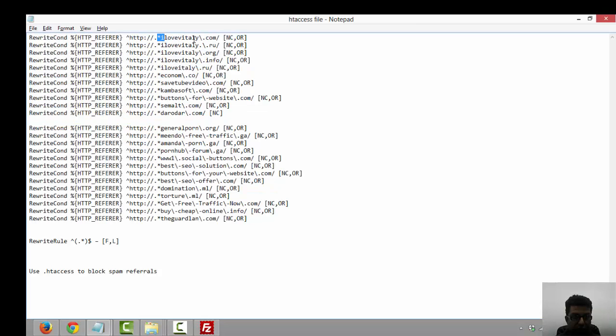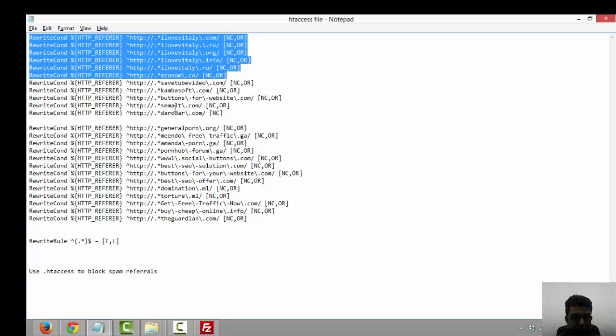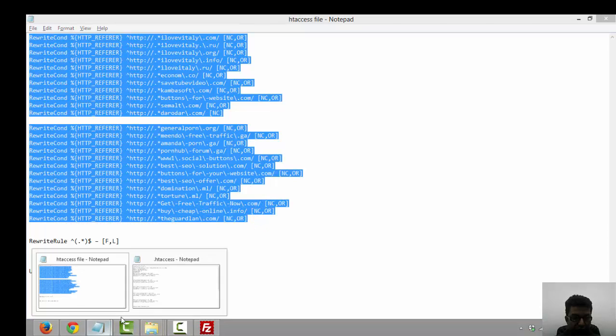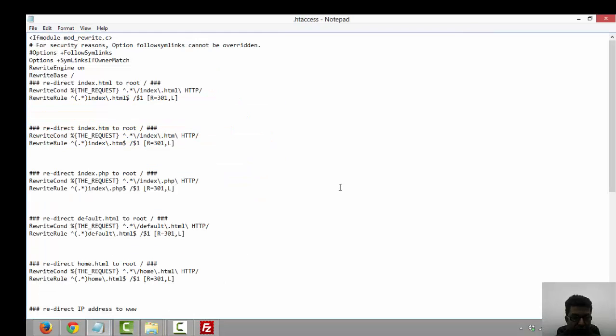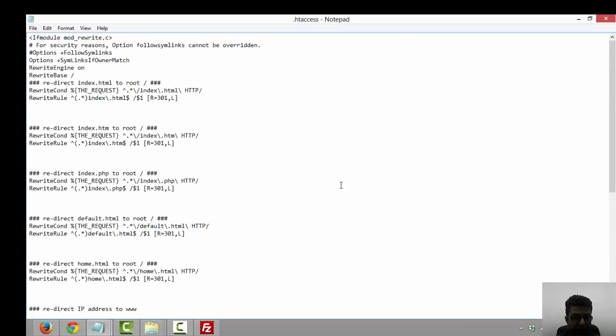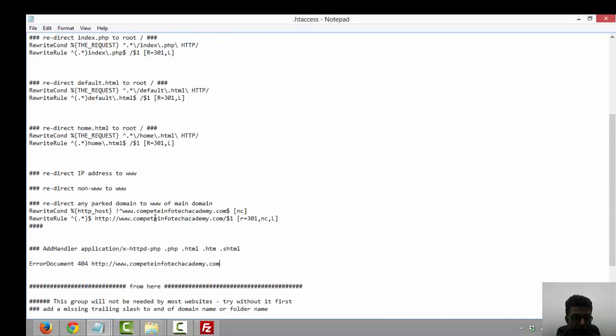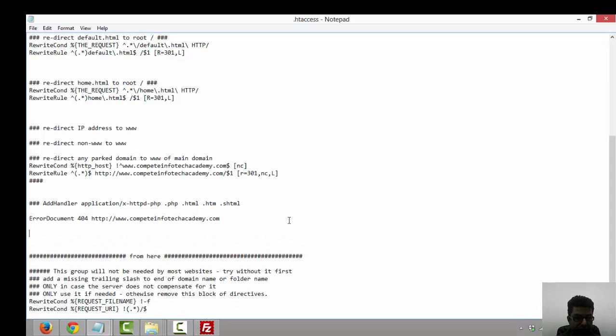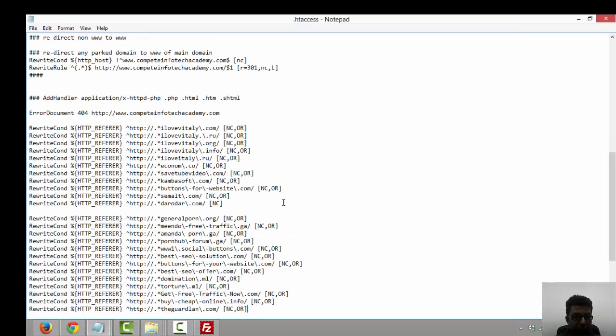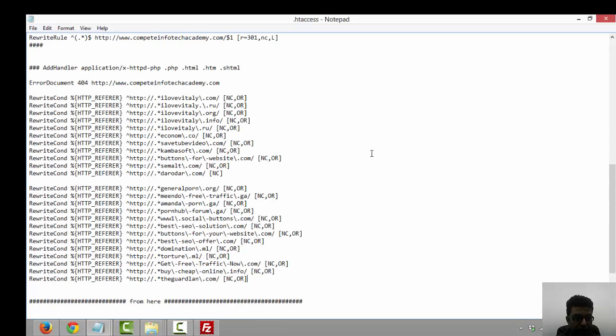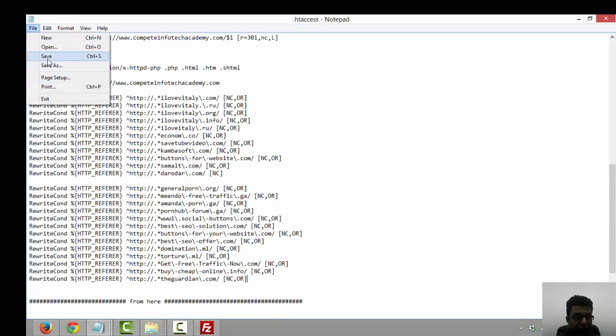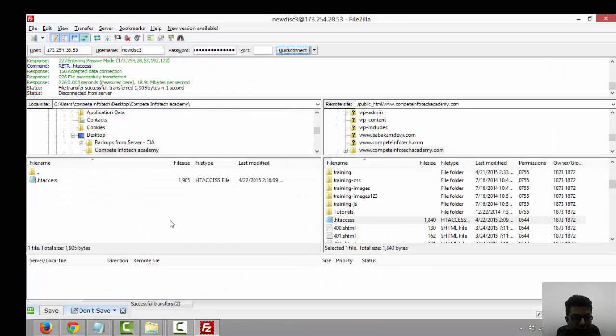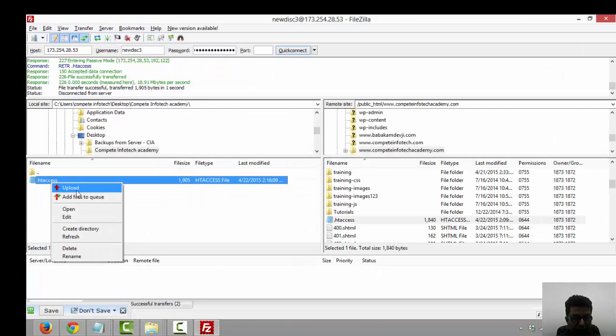I'm copying it and I'm saving it into my existing htaccess file. I'm putting this code over here. I'm saving it and I'm uploading it from my dot htaccess files. Just overwrite it.